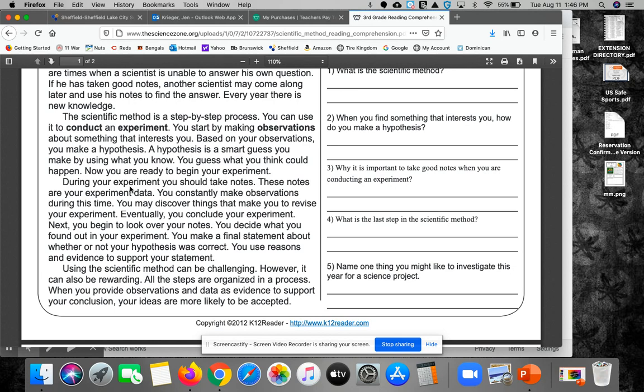During your experiment, you should take notes. These notes are your experiment data. You constantly make observations during this time. You may discover things that make you revise your experiment. Eventually, you conclude your experiment.